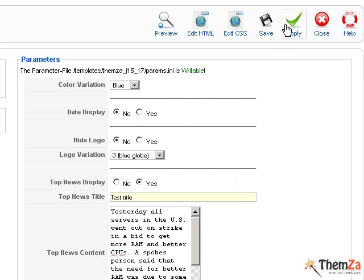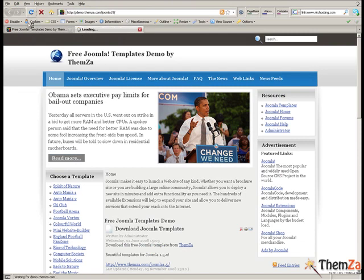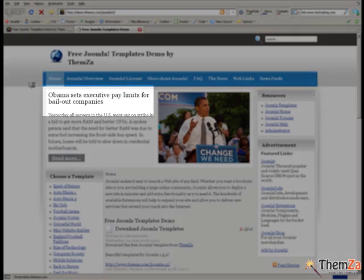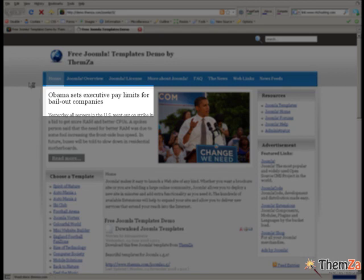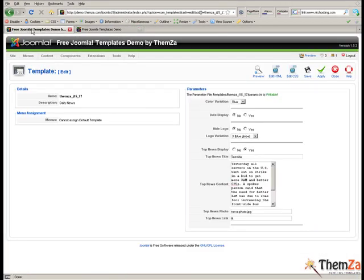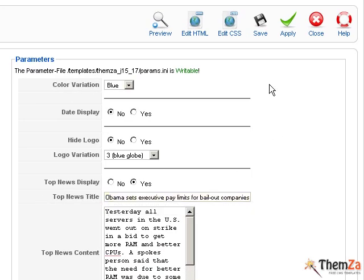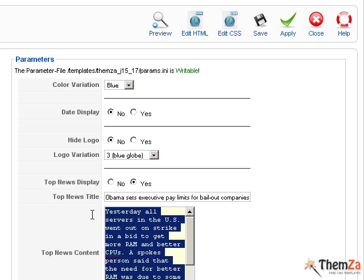Now go back to the Template Customization panel and enter the relevant news content in the Top News Content field. Simply overwrite the default Top News content, replacing it with any news of your choice. Just like with the Top News Title, you will be able to edit the content of this field any time you need to change the Top News in your news portal. To confirm the changes, click the Apply button. Return to the Template Preview page and refresh your browser. The default Top News Content has now been set.